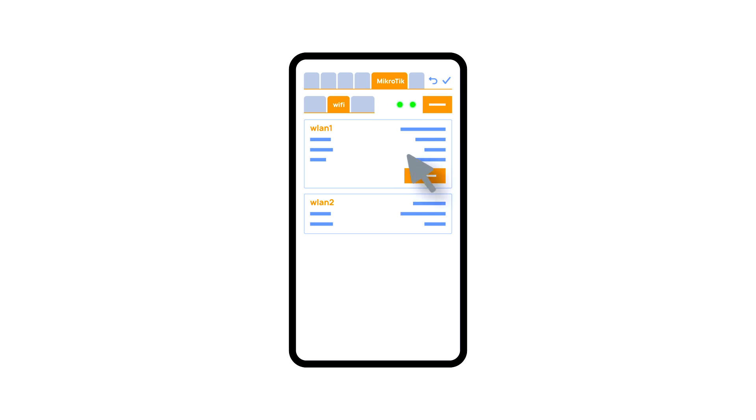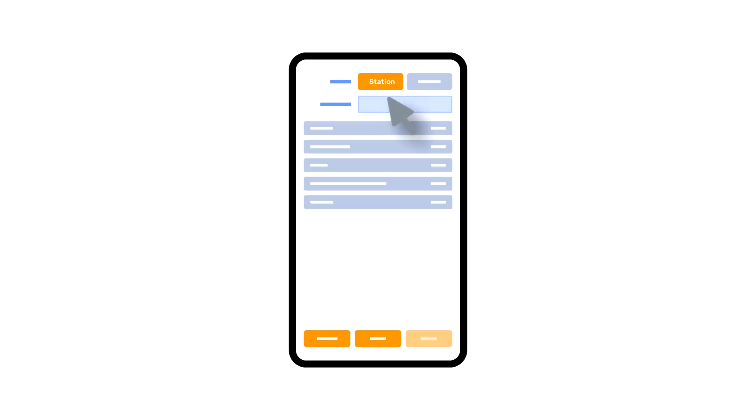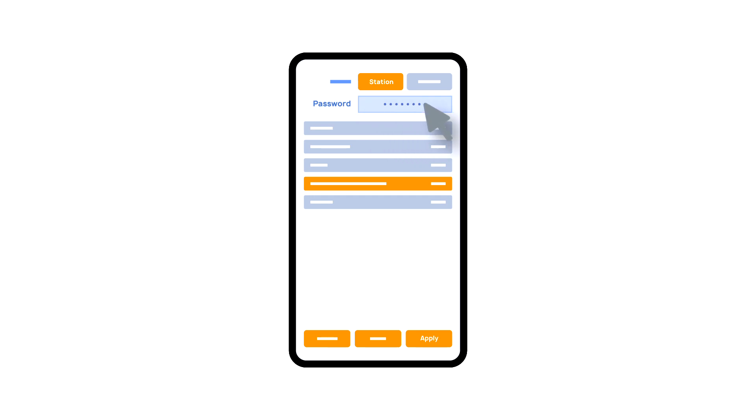In order to do this, enter the Wi-Fi submenu. Click the WLAN1 interface configuration, after which choose the station mode, choose a Wi-Fi network out of the list of available ones, and enter the connection password.